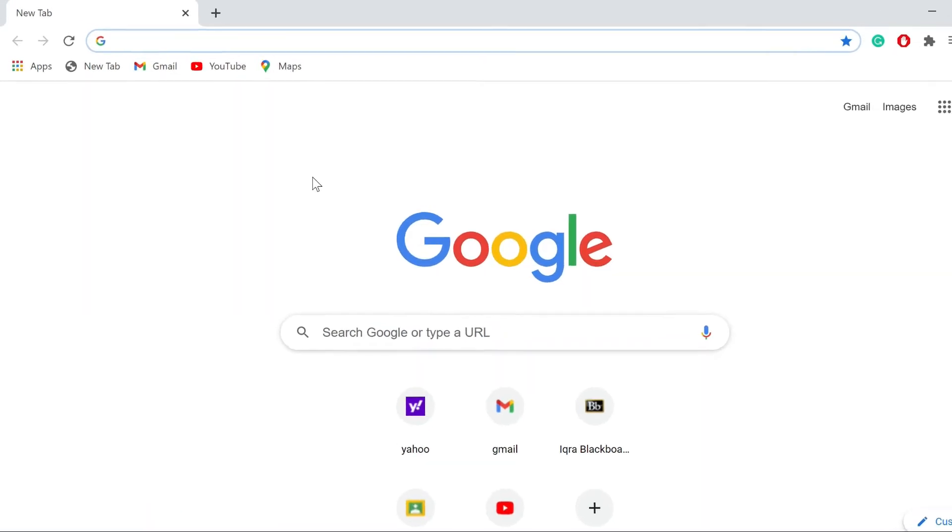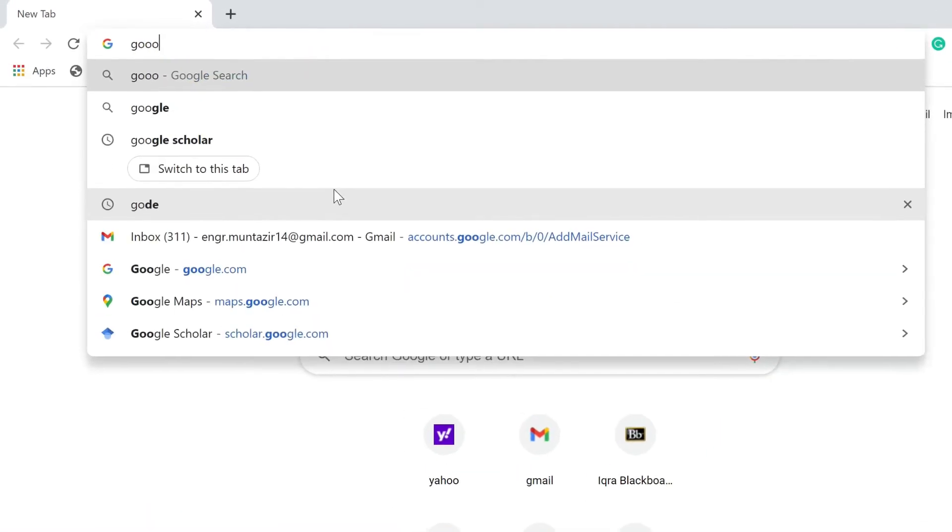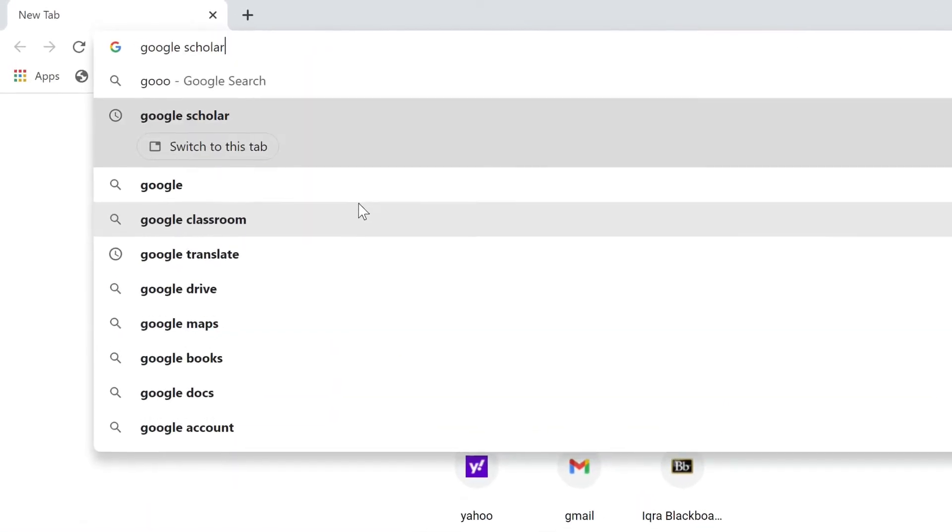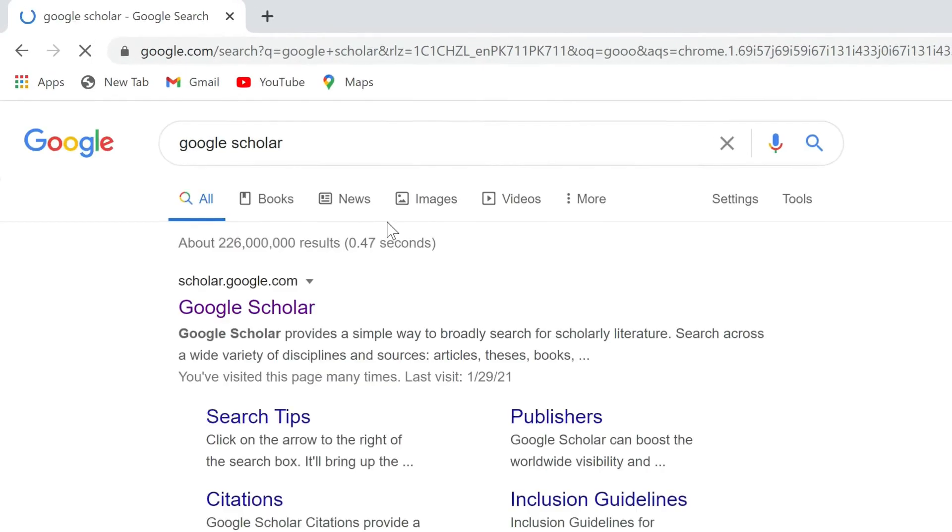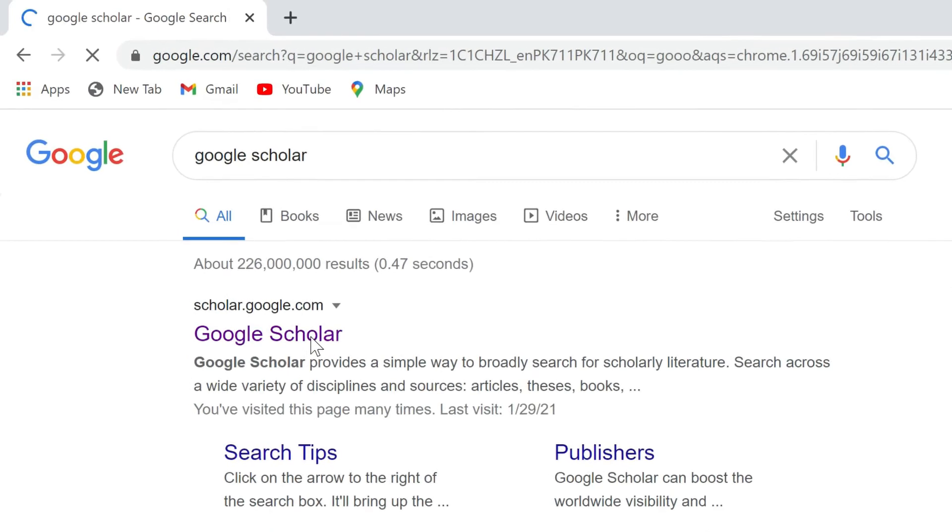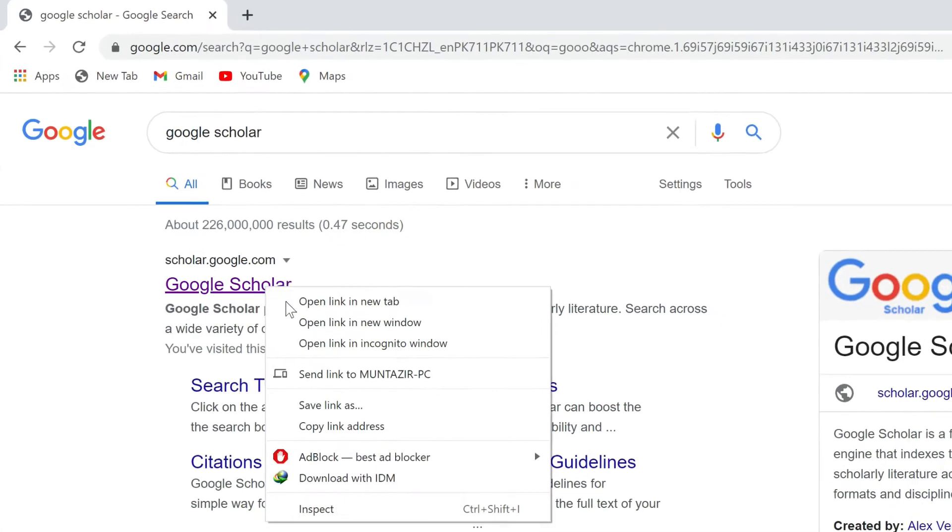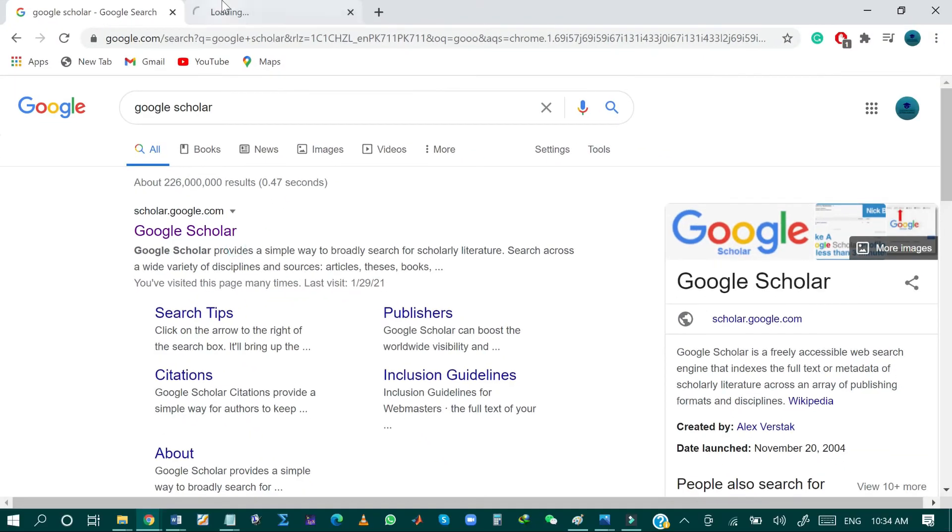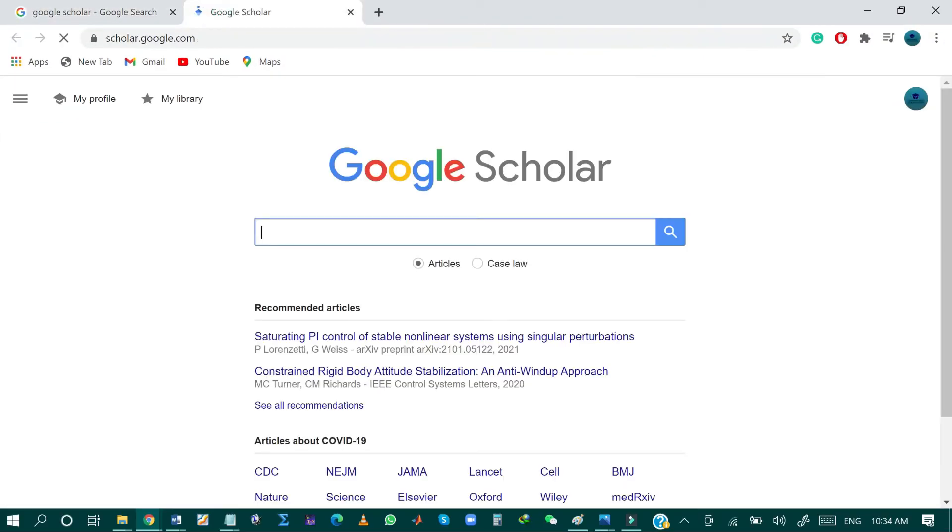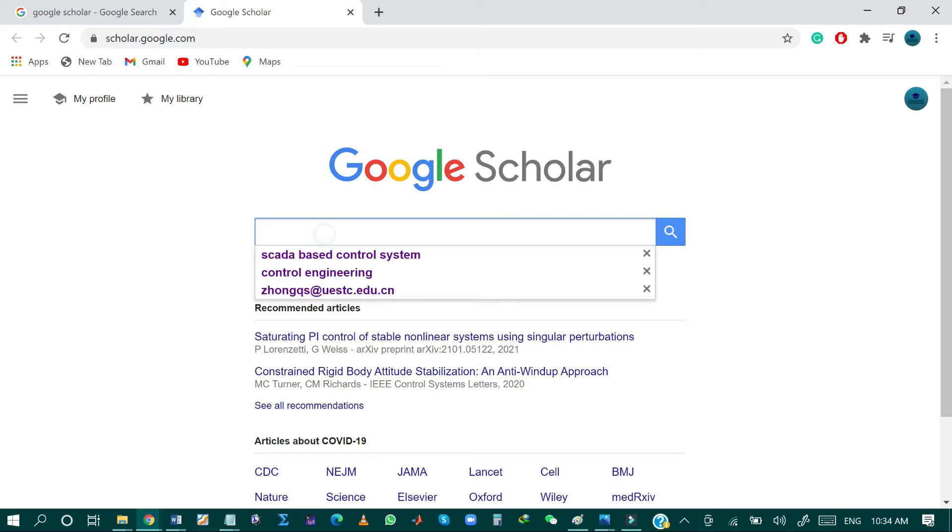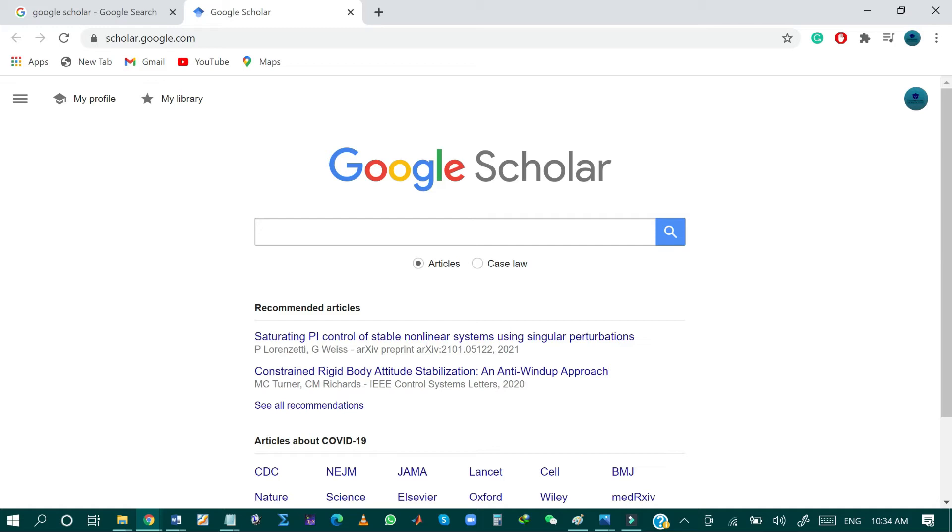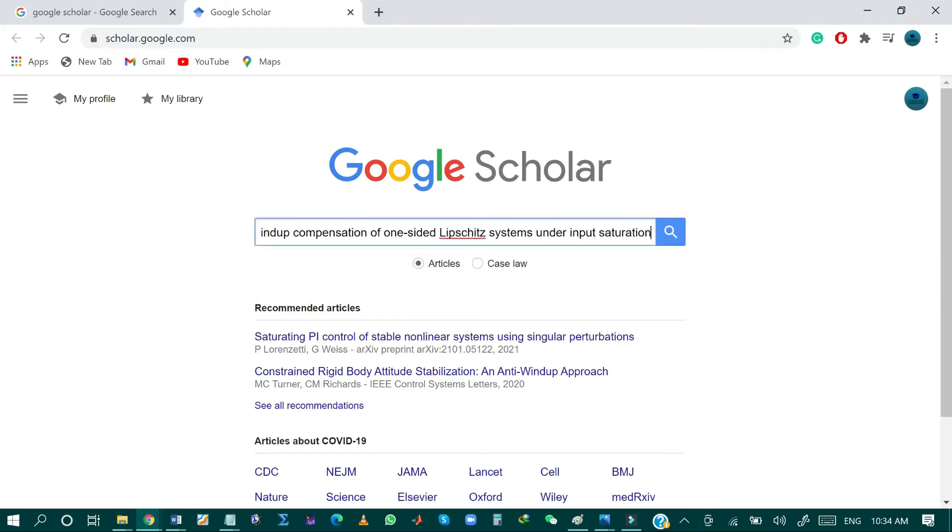The first method is to write Google Scholar in your search bar and then click on the first option, Google Scholar. Then within the Google Scholar search bar, just write the name of the research paper for which you are looking.